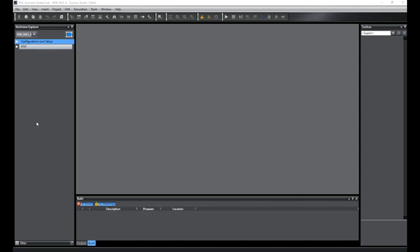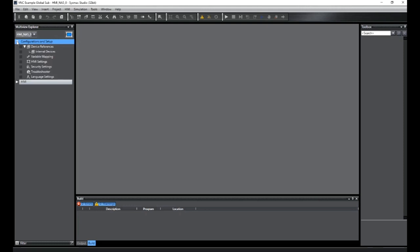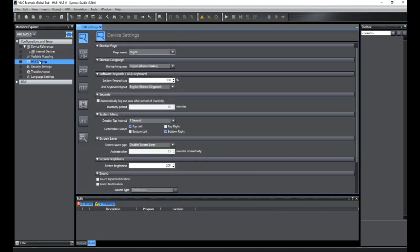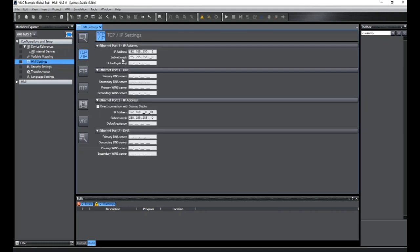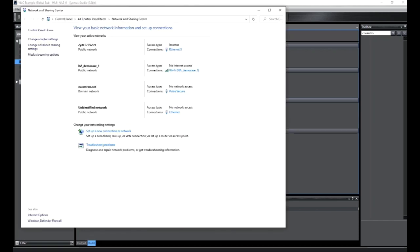In order to configure the HMI, we bring up the SysMac Studio tools. This is one I prepared earlier. Here we can see we've got an NA5 version 1.2 device ready to go. Look at the configuration and settings. In here, I'm going to look at the HMI settings, and underneath here, the TCP IP, I can see my IP address for port 1 and my IP address for port 2. This is going to correlate to the network settings I have on my computer.